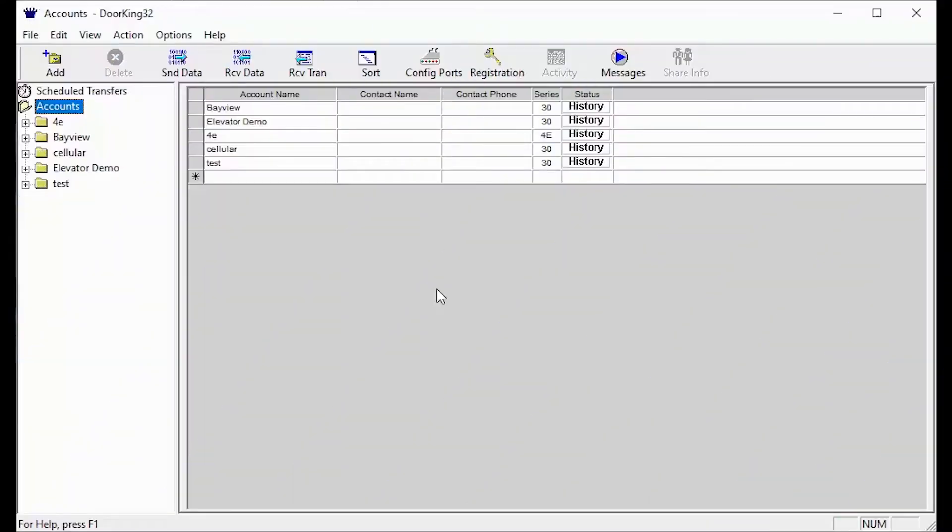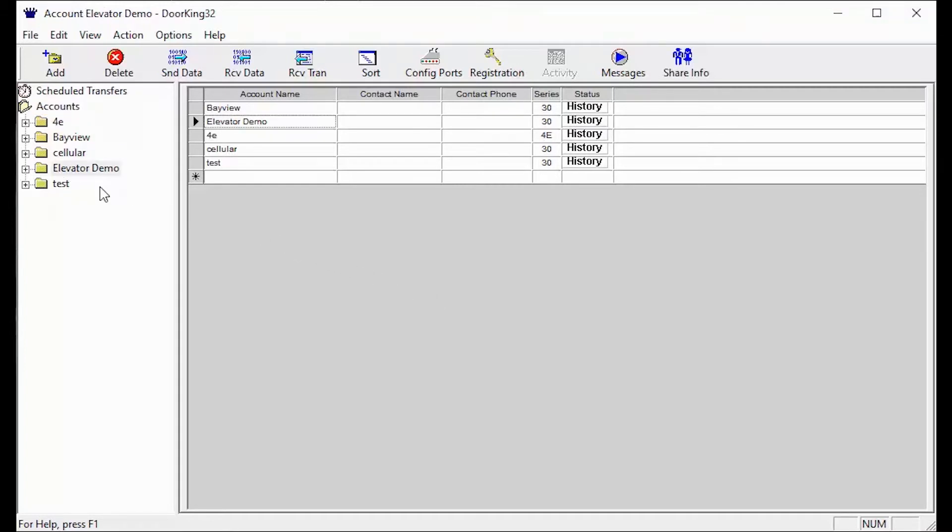Welcome back to DoorKing Tech Tips. Today we will be looking at how to configure the elevator reference table. Let's get started.